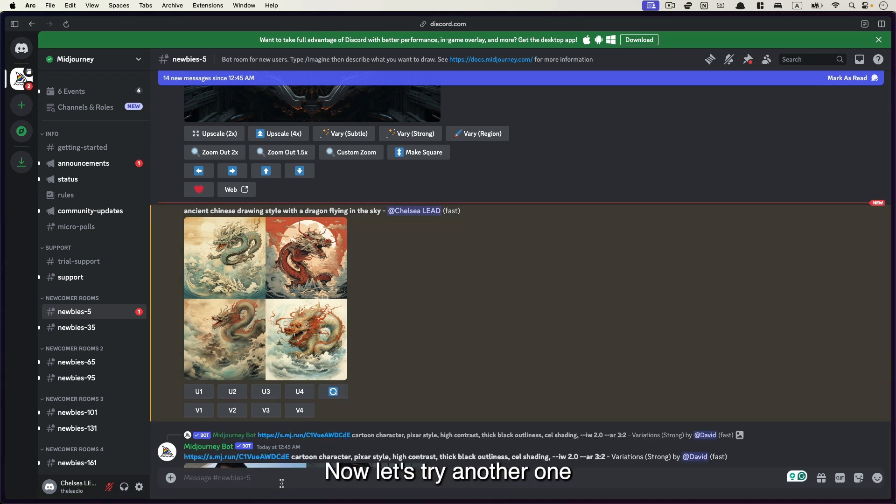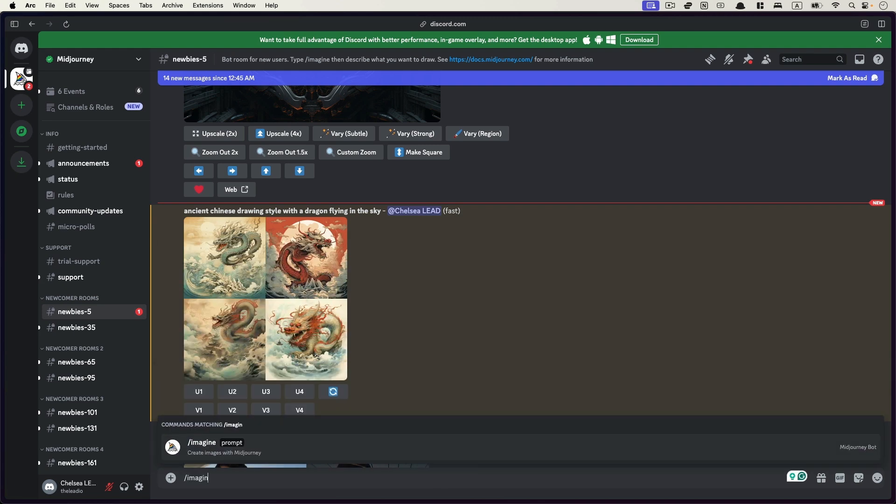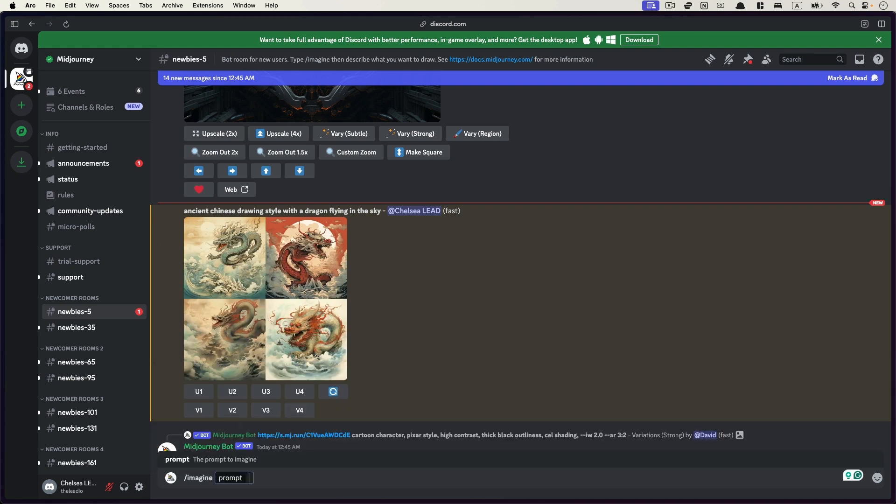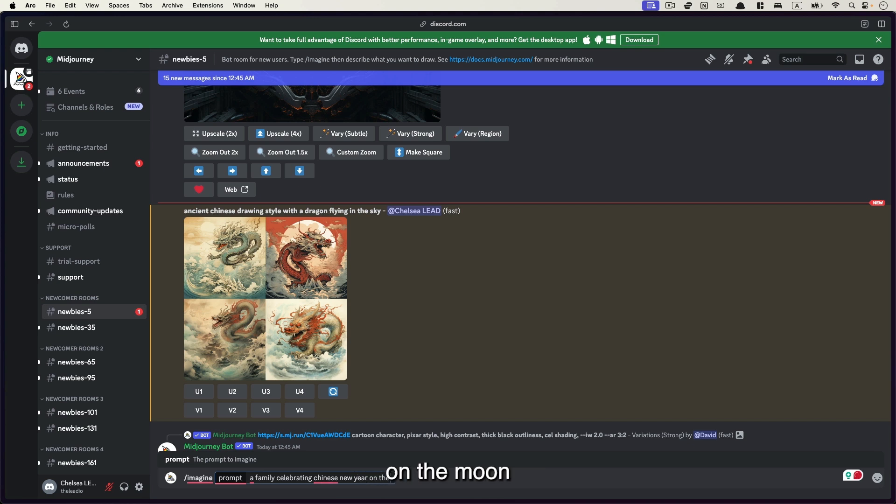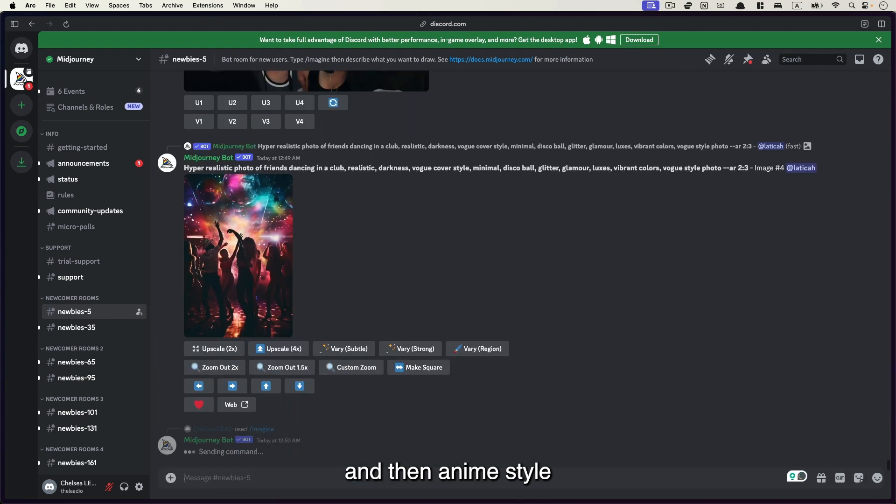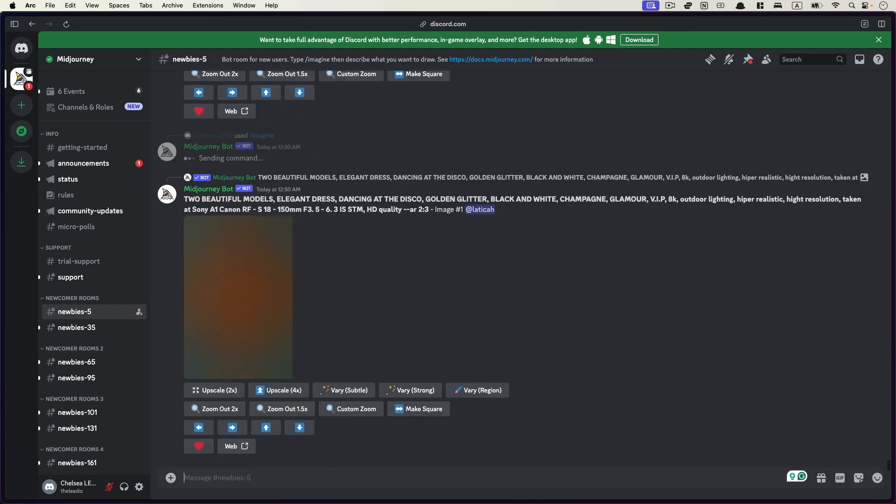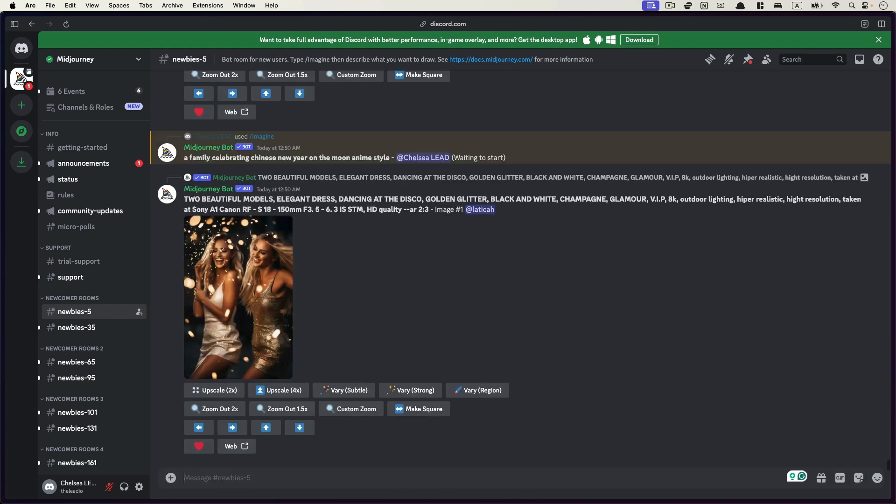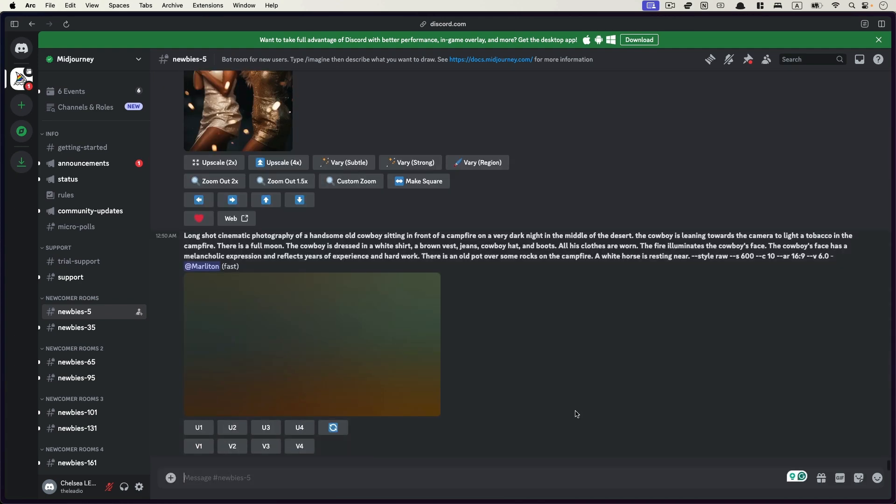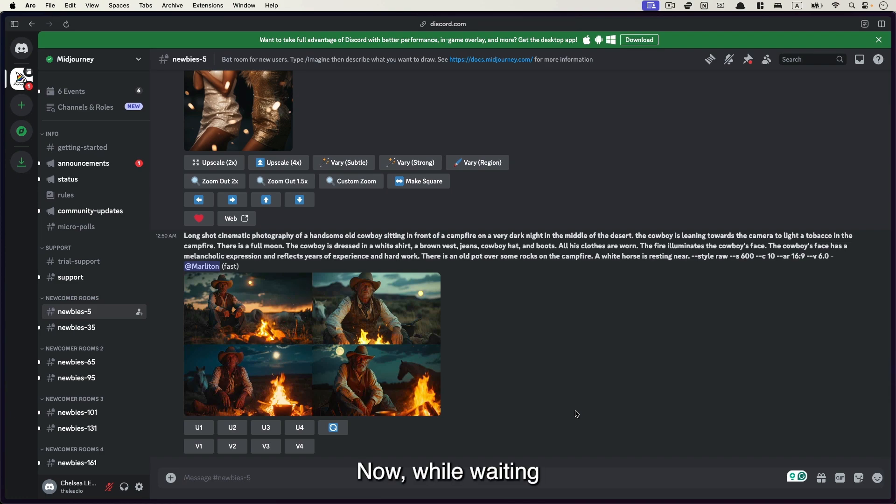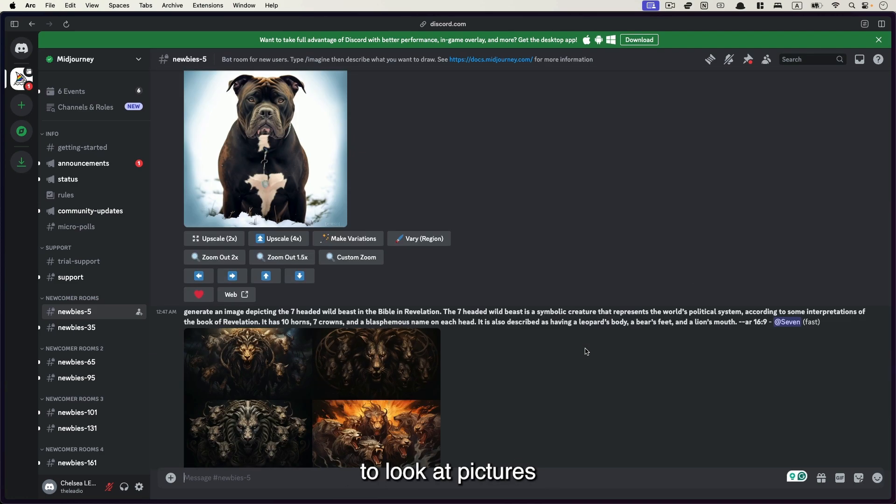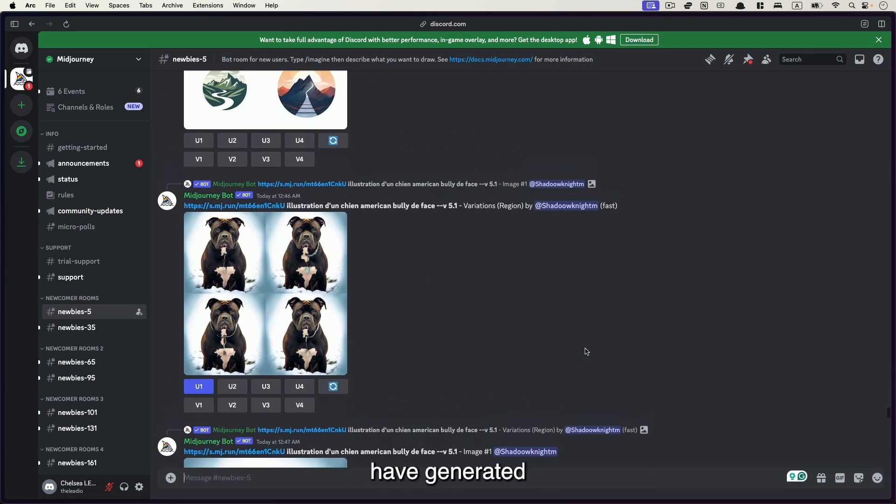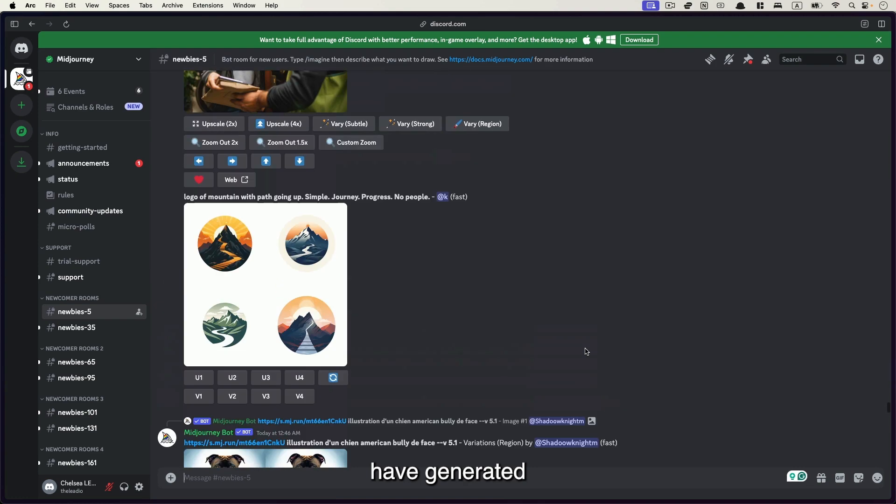Now let's try another one. And now I want to have a family celebrating Chinese New Year on the moon. And then anime style. Now while waiting, you can also scroll up to look at pictures that other people have generated.